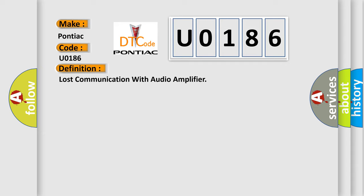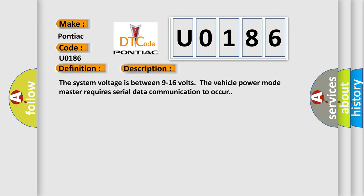The basic definition is Lost communication with audio amplifier. And now this is a short description of this DTC code. The system voltage is between 9 to 16 volts. The vehicle power mode master requires serial data communication to occur.